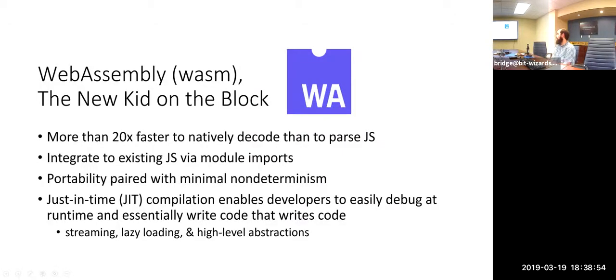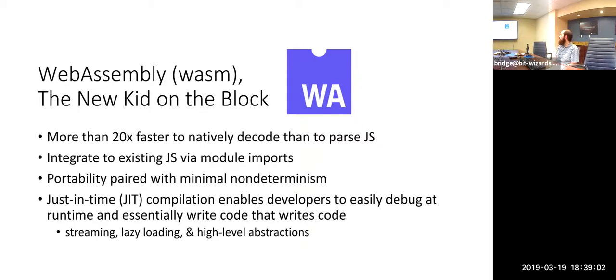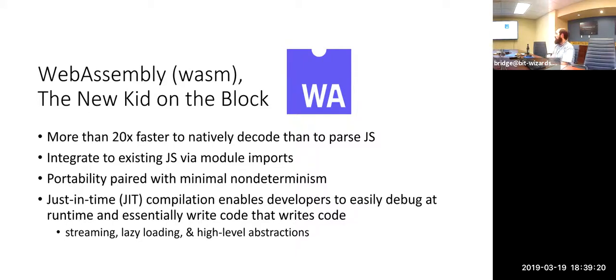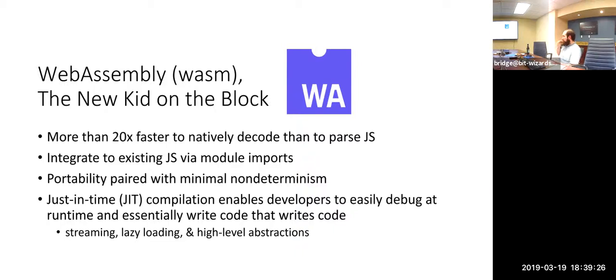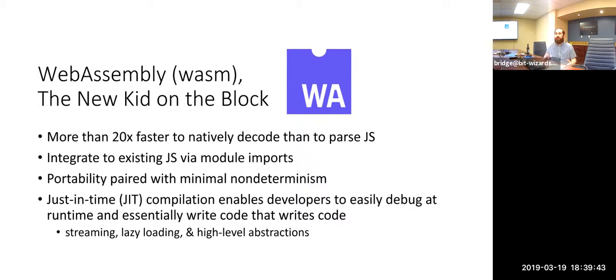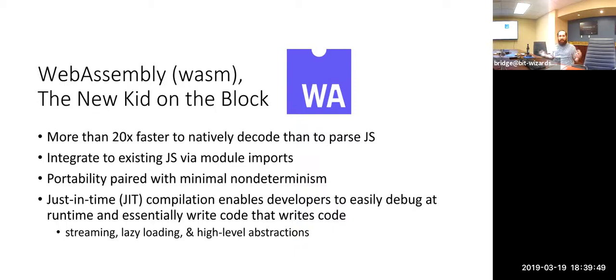Now we've got WebAssembly. It is very fast. They claim it's about 20 times faster than parsing traditional JS, even ASM.JS. And it actually integrates directly with JavaScript via imports. You could have your JavaScript application on the client side, and then you could import a WebAssembly module to do some photo manipulation tasks that would be terribly inefficient on a JavaScript framework. And then you can go back and forth.